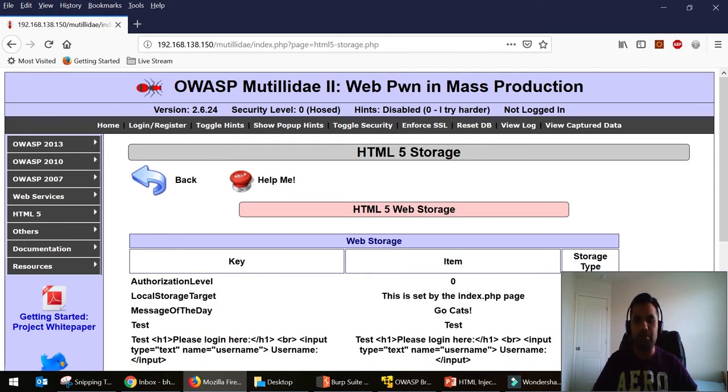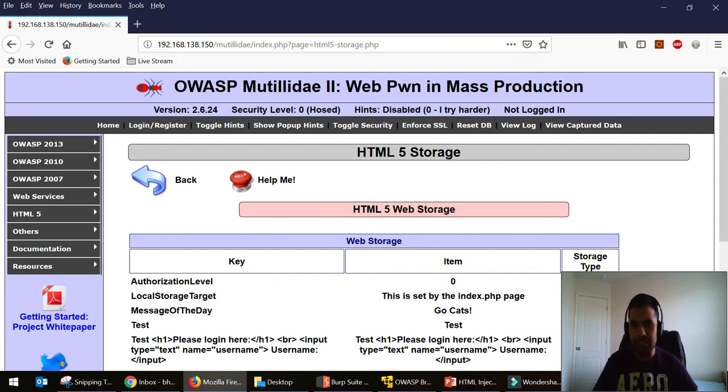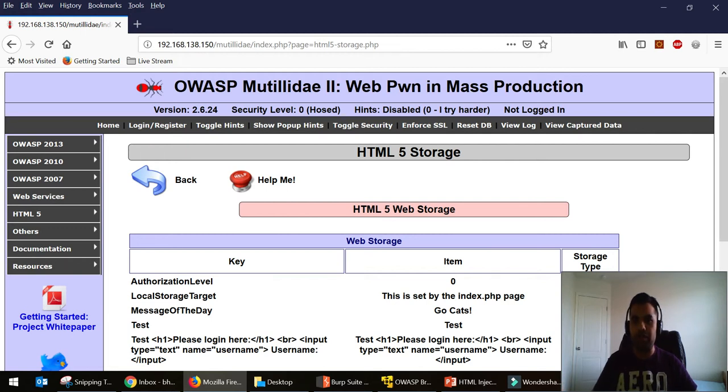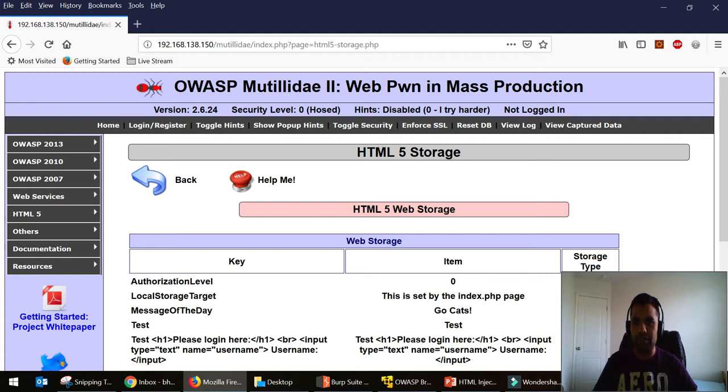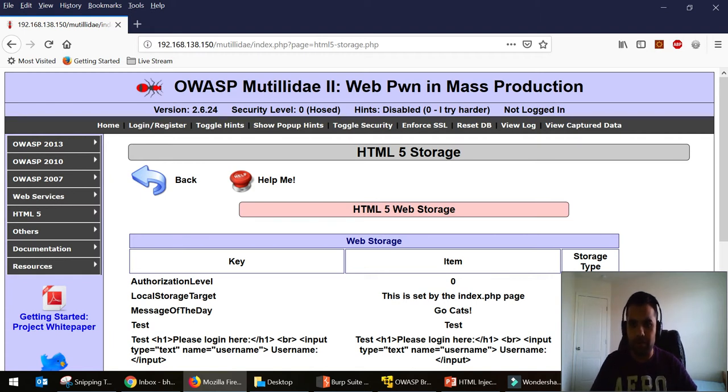So the idea behind this video was to demonstrate that injection attacks - not just HTML injection but any injection attacks like SQL injection - you can pretty much perform on any of the parameters like the headers, the cookies, or whatever the application is using. So you should not limit yourself by just exploiting the request parameters or the query parameters or the request body parameters.